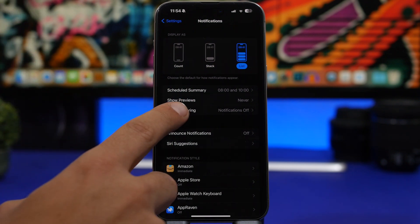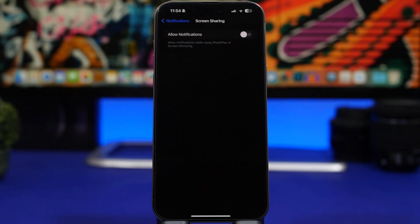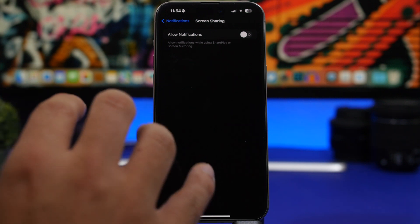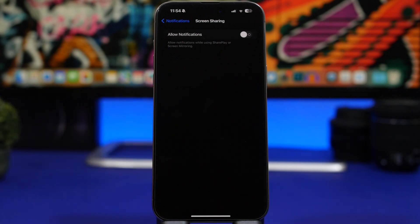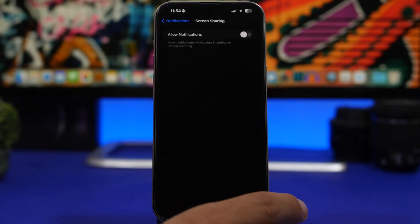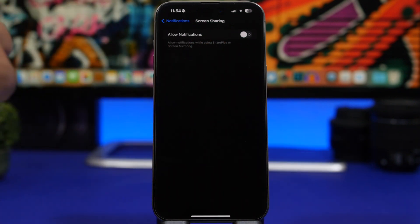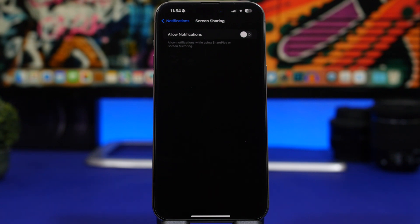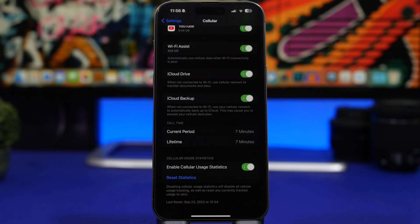Under Notifications, there's something important for your privacy: 'Screen Sharing'. Make sure this is always turned off. If you have it on and you're sharing your iPhone's screen via SharePlay, other people will be able to see your notifications with previews — including private content. Switch this setting off to prevent that.